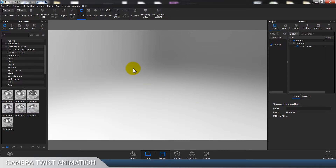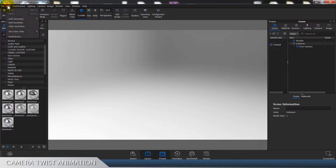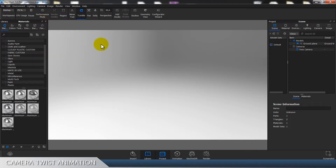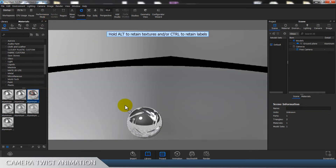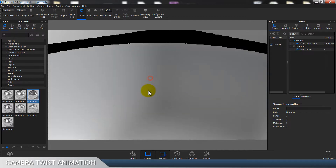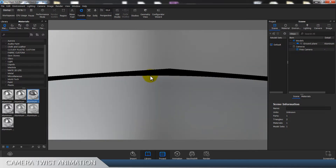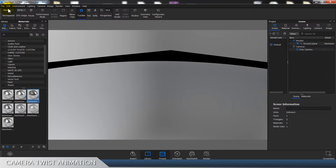So let me show you. We're gonna make a quick scene by adding the ground plane and let's put any material on it — like this aluminum — okay, and we are gonna add one cube.